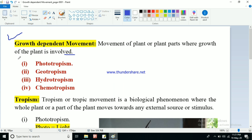In this topic we will learn four key concepts: phototropism, geotropism, hydrotropism, and chemotropism. These are the four very important concepts that we will learn in this topic.